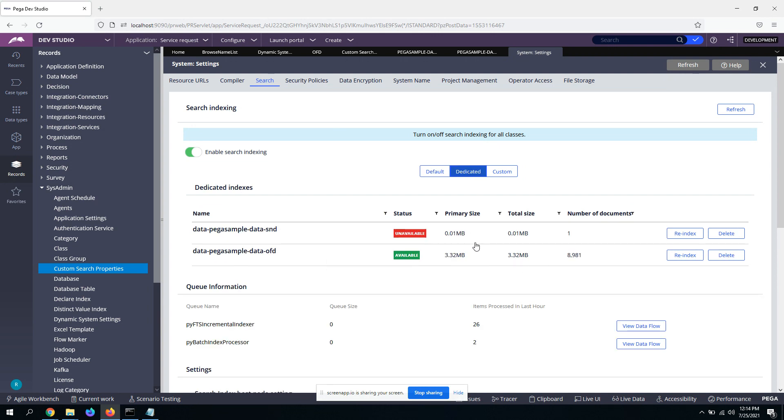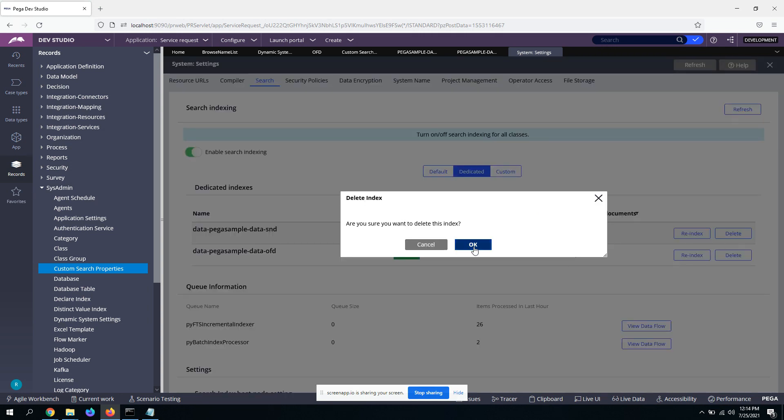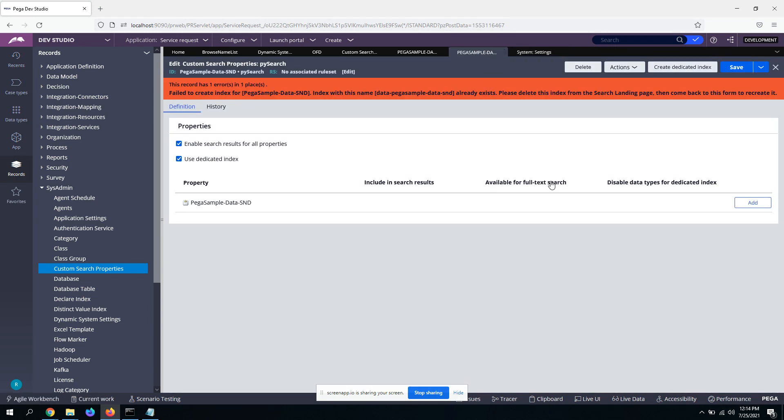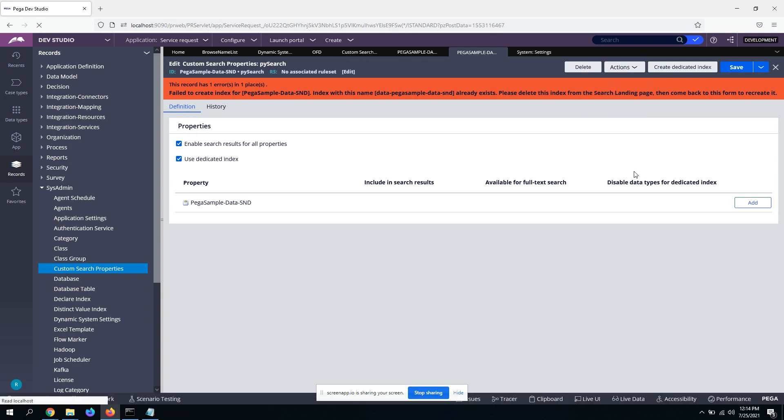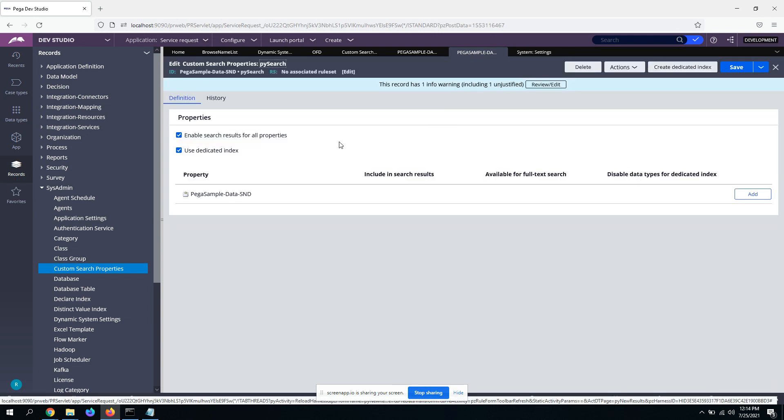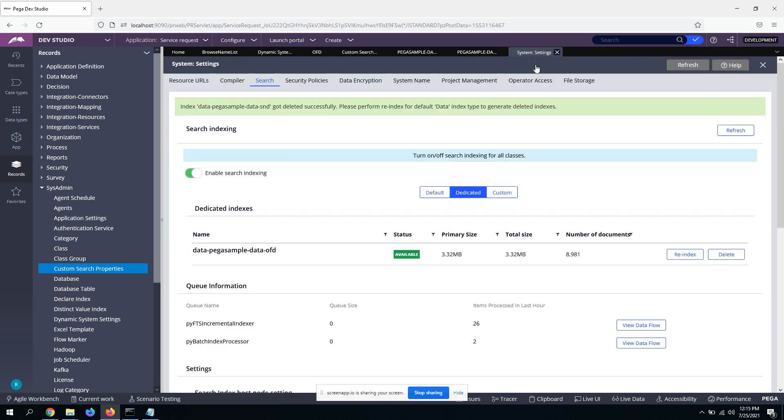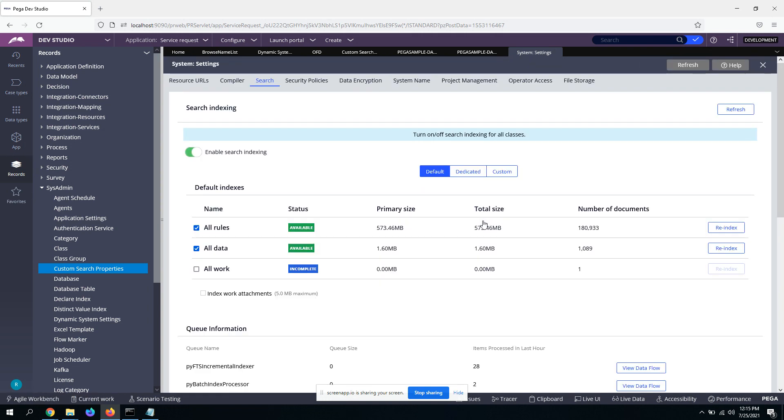So here, actually, I already had a dedicated index created. So let me delete it. Okay, actions, refresh. So create dedicated index. Yeah, so it will create a dedicated index. And once it is created, the next step is to go to the search tab and go to dedicated tab again and click refresh.